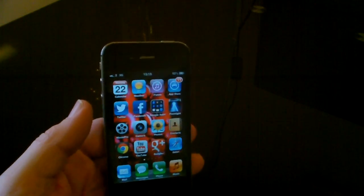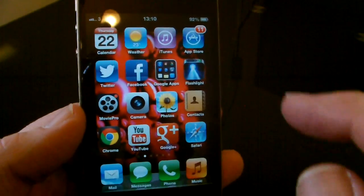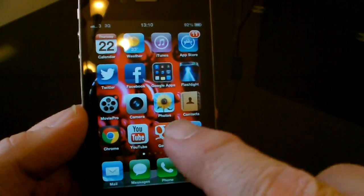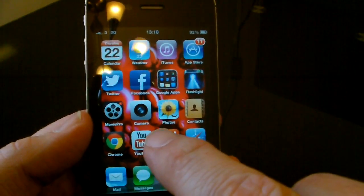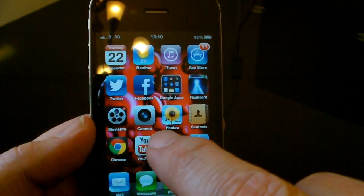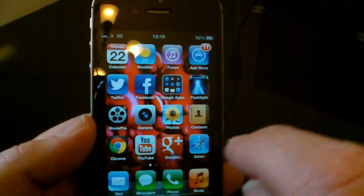First of all I just want to put my iPhone on and put my code in. As you can see on here I've downloaded the YouTube application, which is free from the iTunes Store.